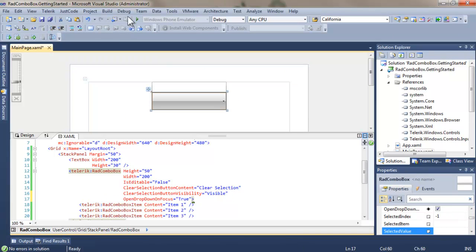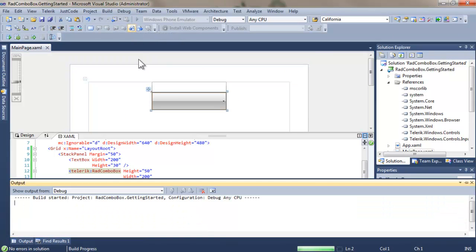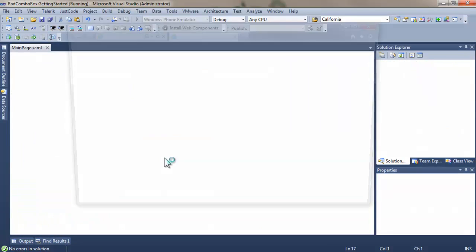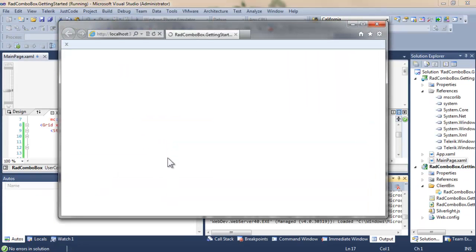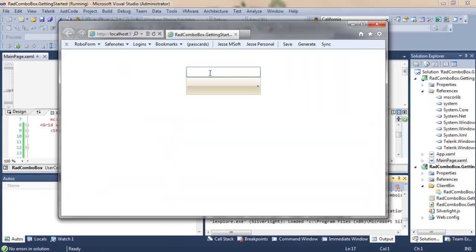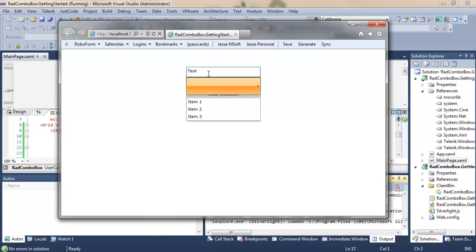Open drop down on Focus, which we'll set to True. Run the application again. Go back to our text box, type a little bit into the text box, and then hit Tab. And as soon as we do, the Combo Box receives the focus and opens up.